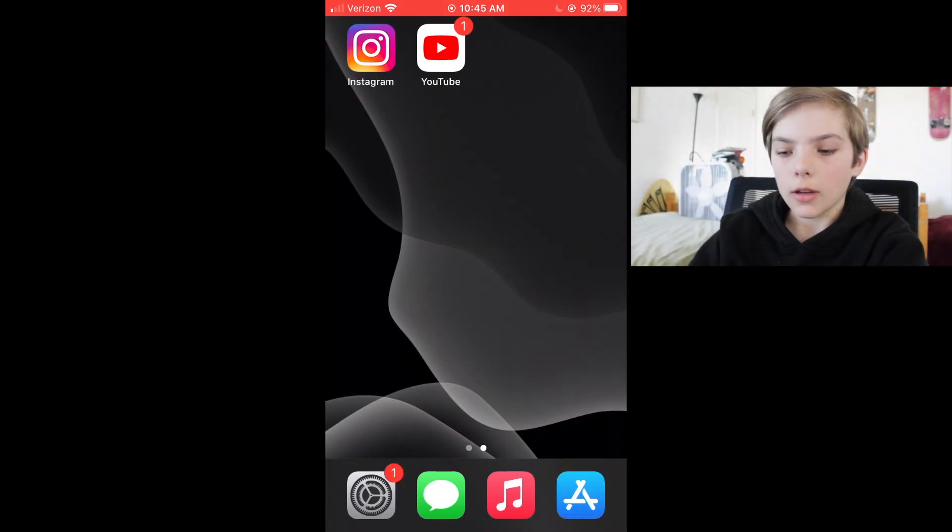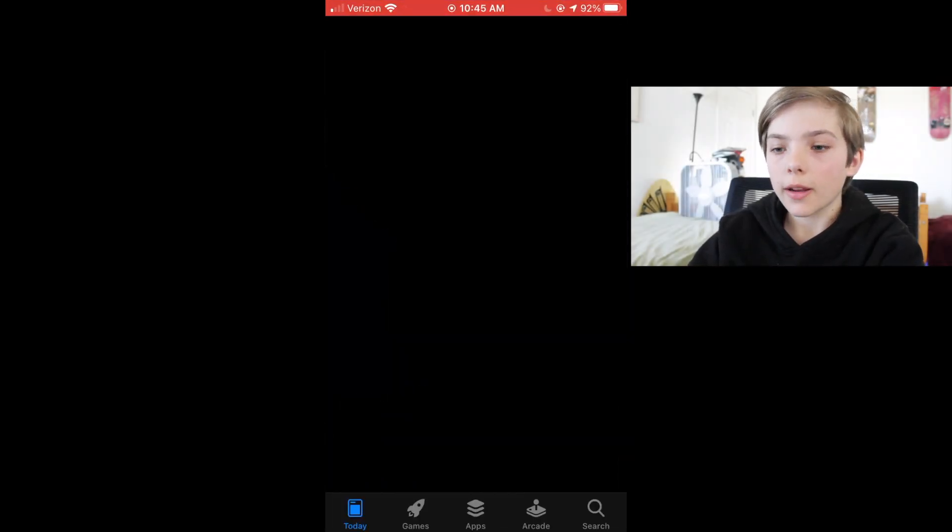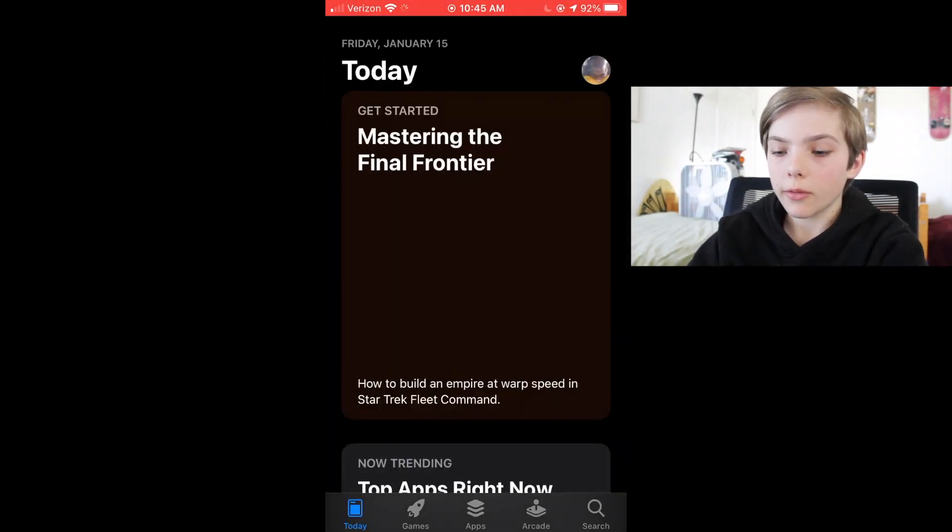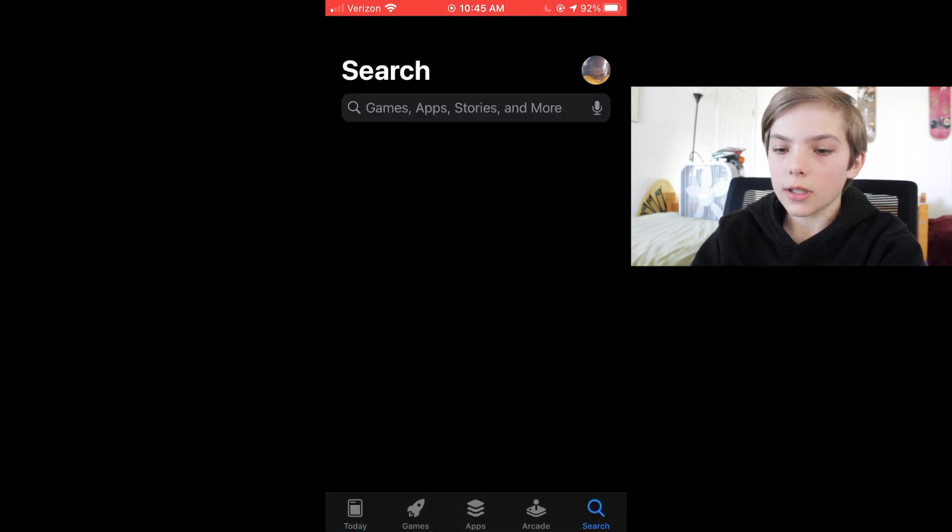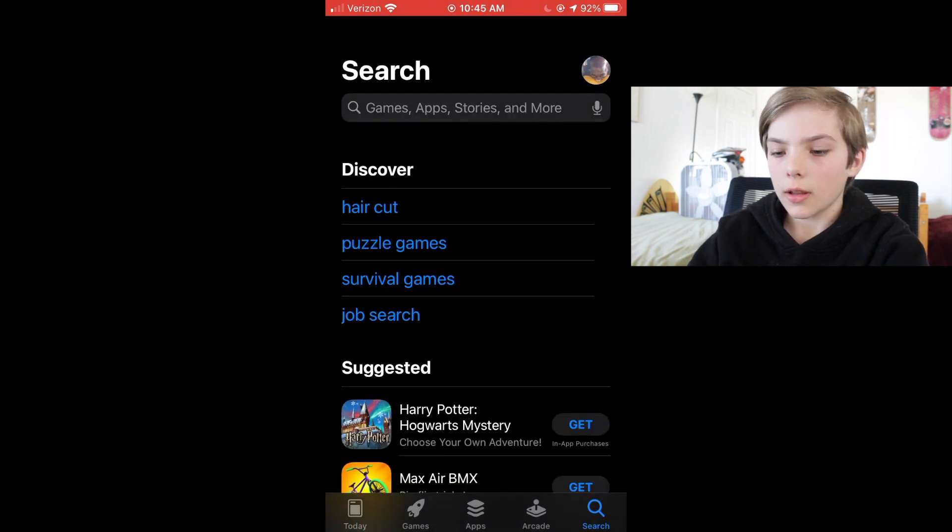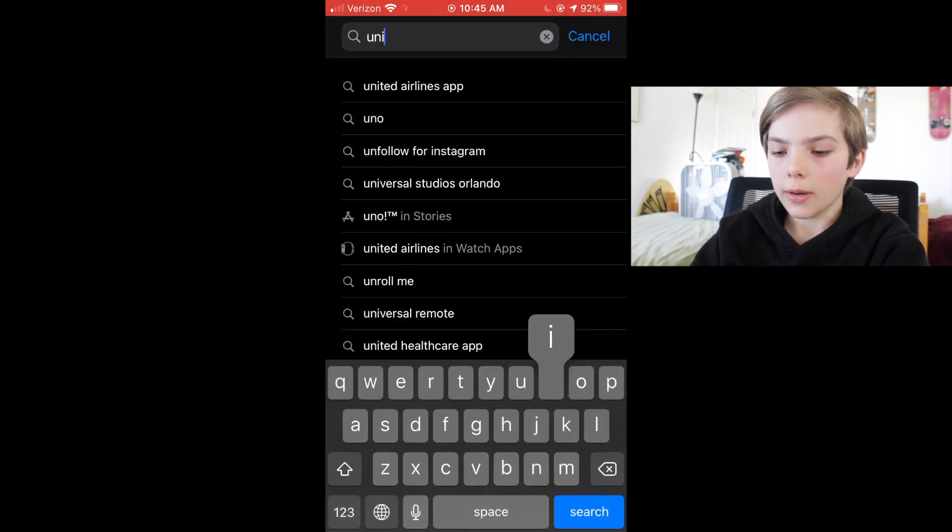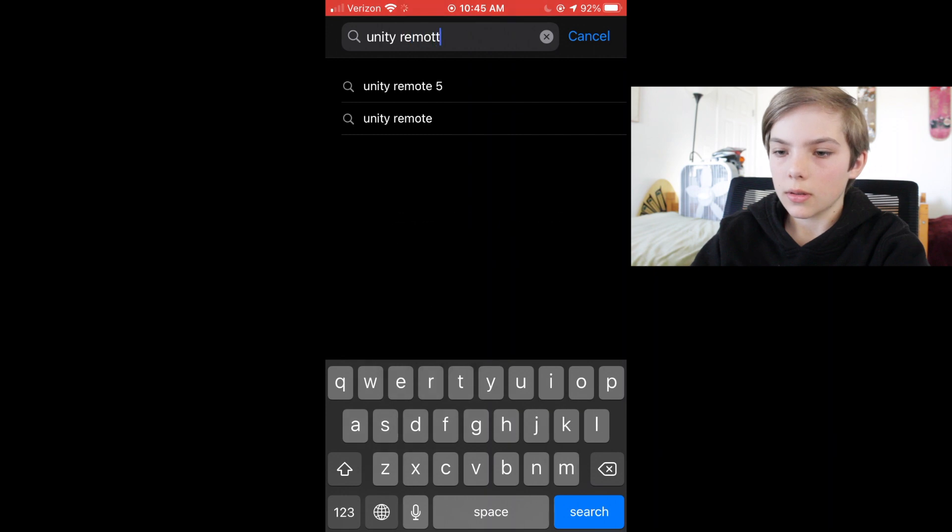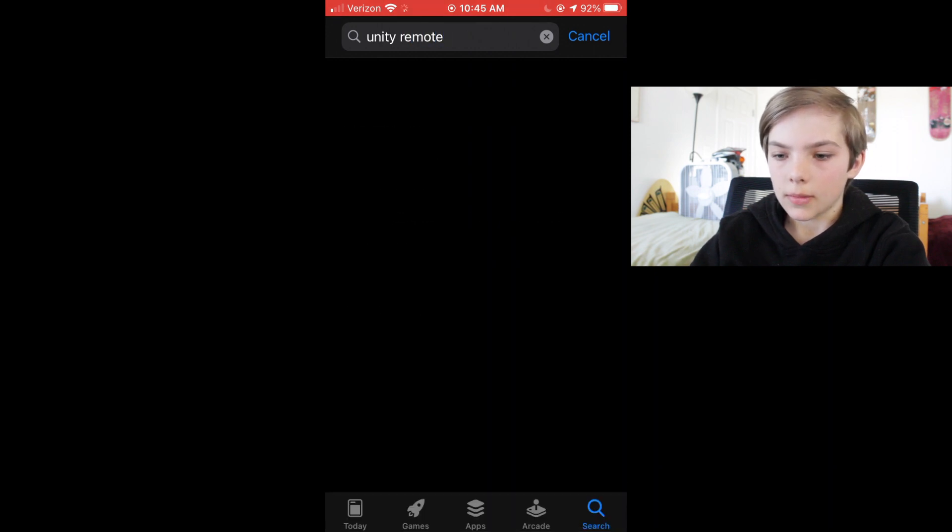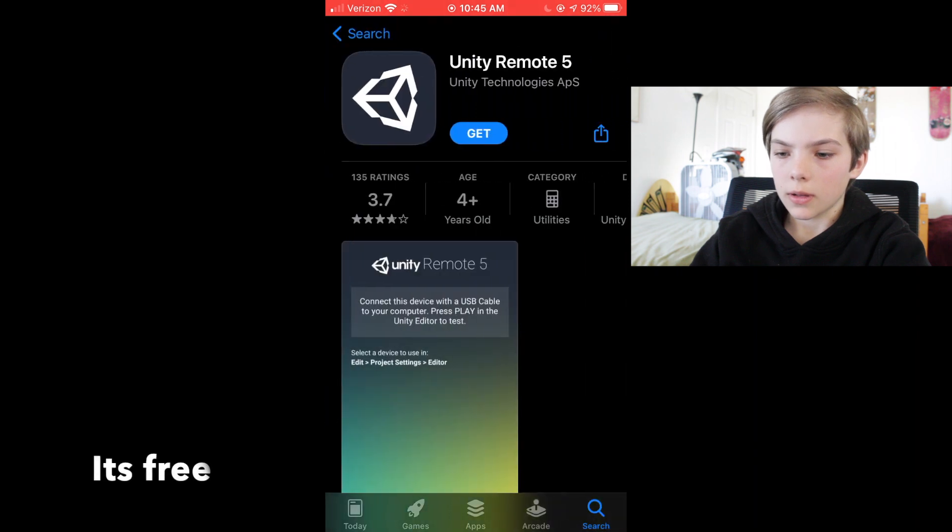First, what you're going to do is open up your phone and go to the app store, Google Play, whatever. Go to search and then Unity Remote. It's the first one. Click get.